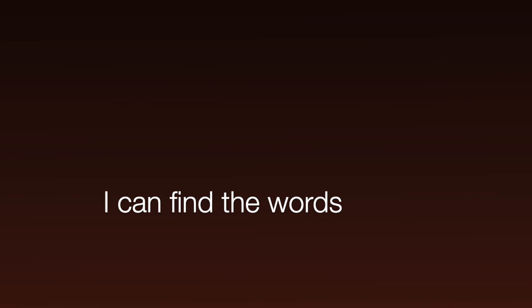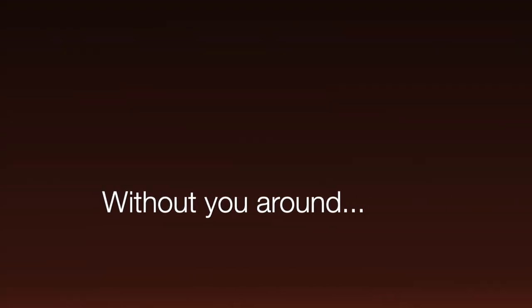I can't find the words, I just won't write them down without you around.